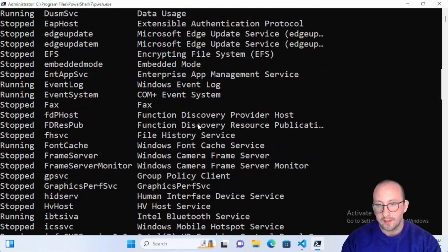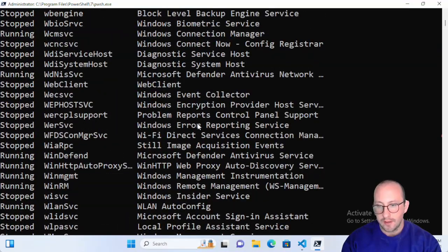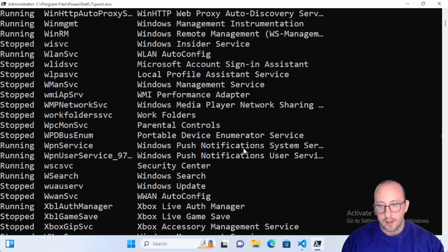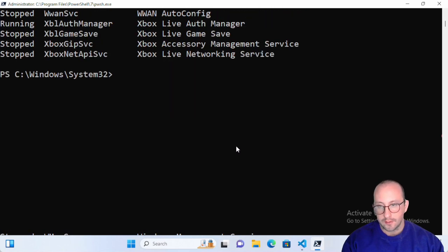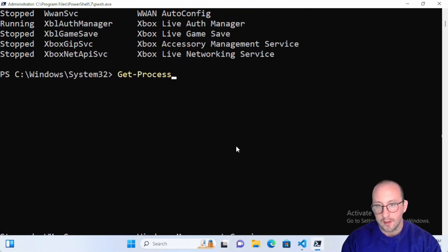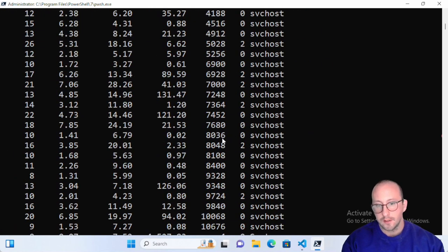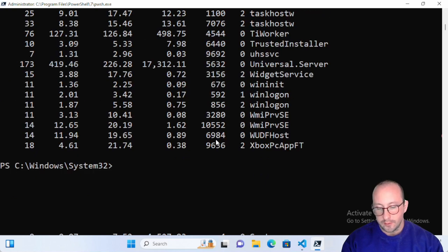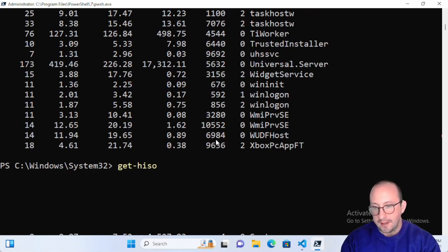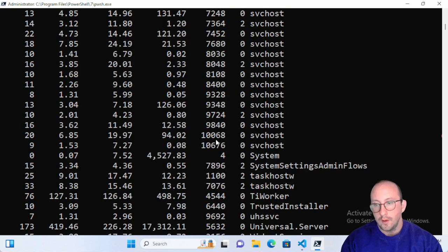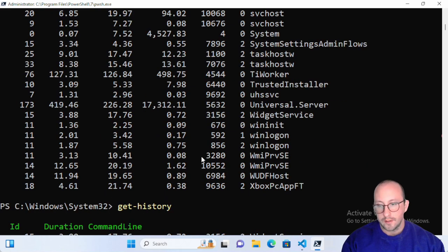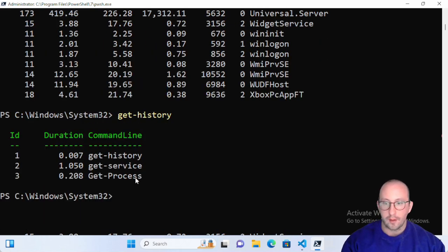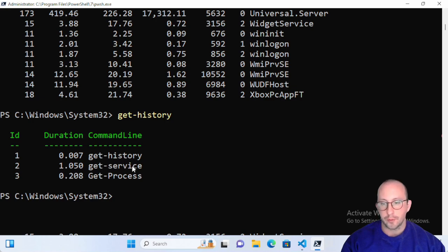Let's go ahead and just run some commandlets here. Let's do get-service, and let's let that finish up. Let's do a get-process and that's all done as well. Now if we do a get-history here we will notice that we get our history of all the commands that we've run, including our first command which was get-history.